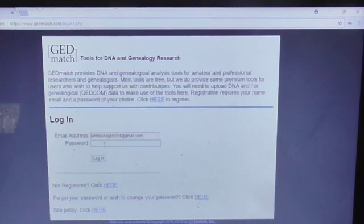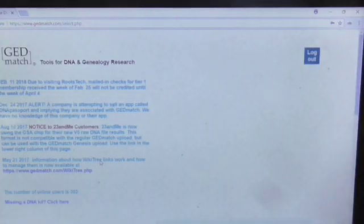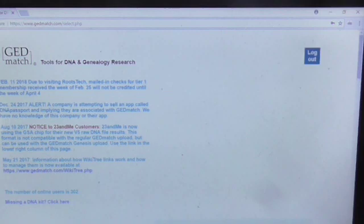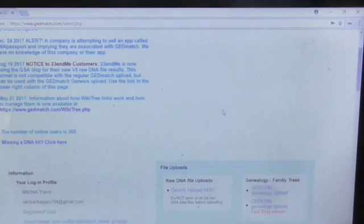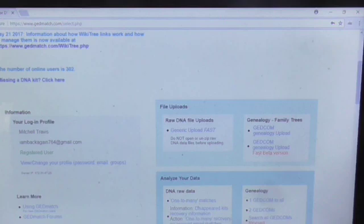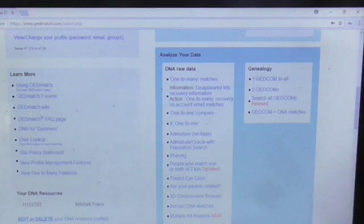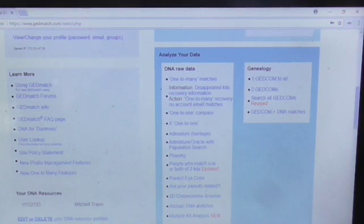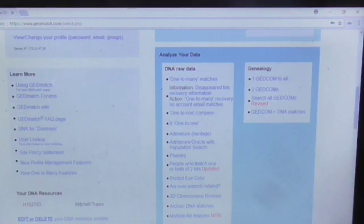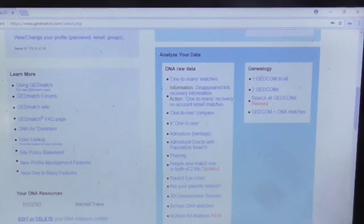Put your email address and password in to log in. If you haven't already, you want to go and download your DNA data. If it's from MyHeritage.com, I've got a video on how to do that — I'll leave a link in the description.